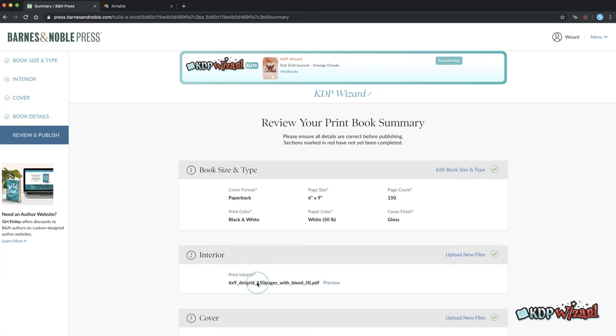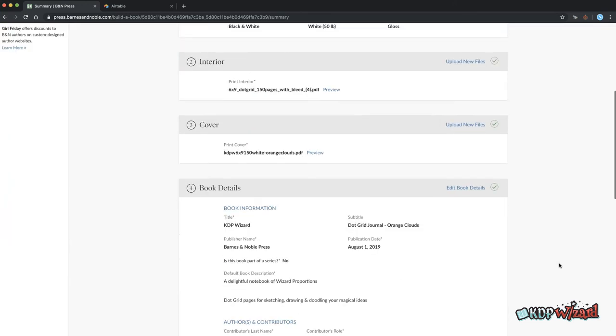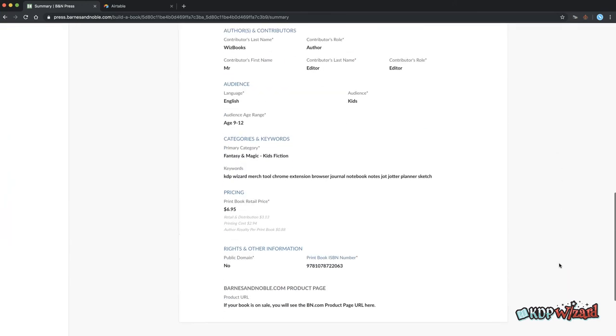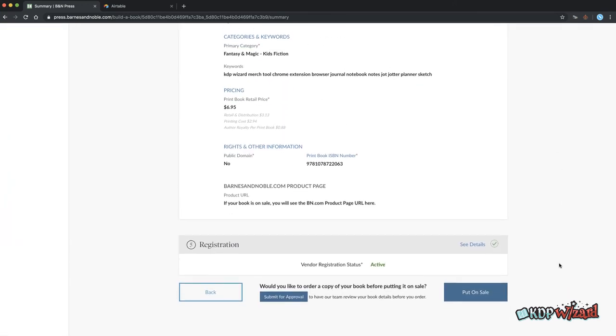This is the final confirmation screen and everything on here is manual. So check everything through and submit when you're happy. Good luck!